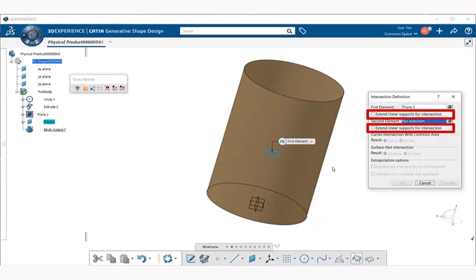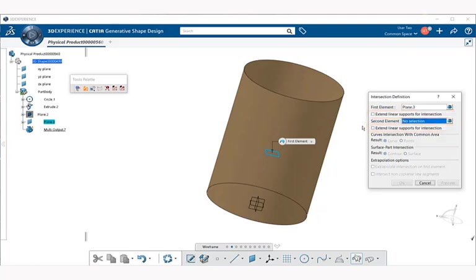Next we have the option of turning on or activating the extend linear supports for intersection. This is for both the first and second element selection. This basically allows you to extrapolate an intersection of either element when intersecting lines. Or in other words, it defines intersections that are going to be more precise. So let's go ahead and select on those.